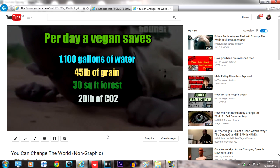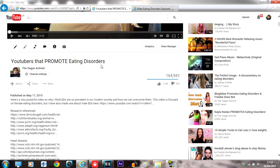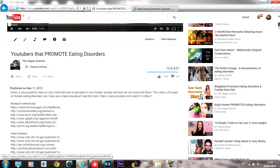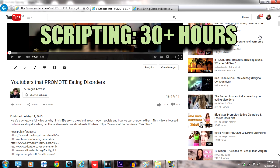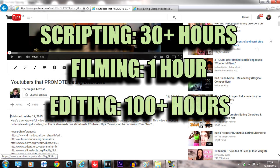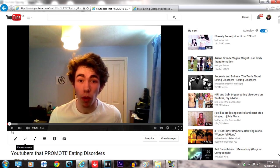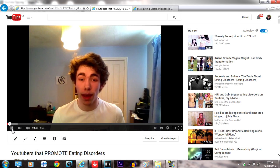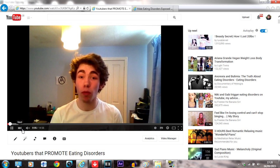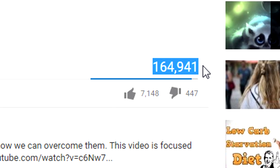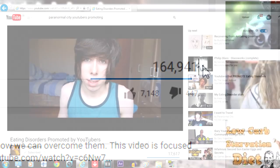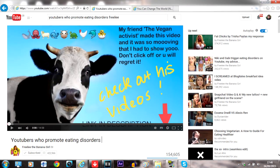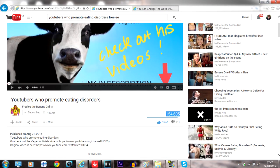For example, my YouTubers that promote eating disorders video was uploaded after two months of being on YouTube. It took about a month to create but has gone viral. It took about 30 hours to research and script, an hour to film, and at least 100 hours to edit. The video quality itself was relatively poor, but the content was good and I put the time in. So after a few months, it's reached over 150,000 views on my channel and has been shared by other YouTubers including Freelee. So make something like that and see where it takes you.